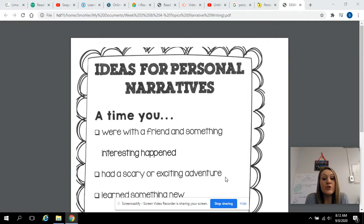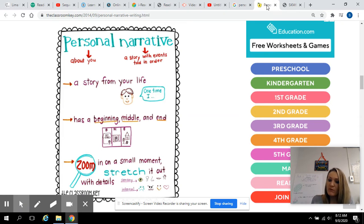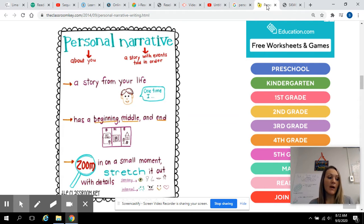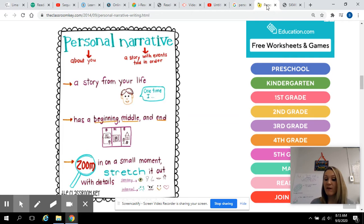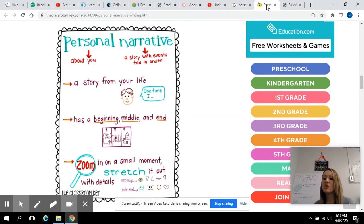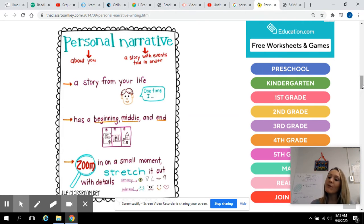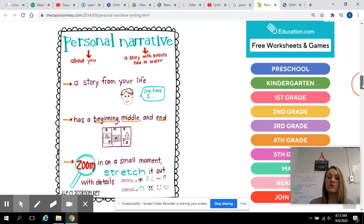The first writing assignment is over personal narratives. A personal narrative is a story about you — a story with events that you tell in order of how they happened. You have to think of a story about yourself or an event that happened in your life that you can give lots of details on and that you really remember. If you pick something from when you were two or three, you won't remember everything. Personal narrative: a story about you, told in order.